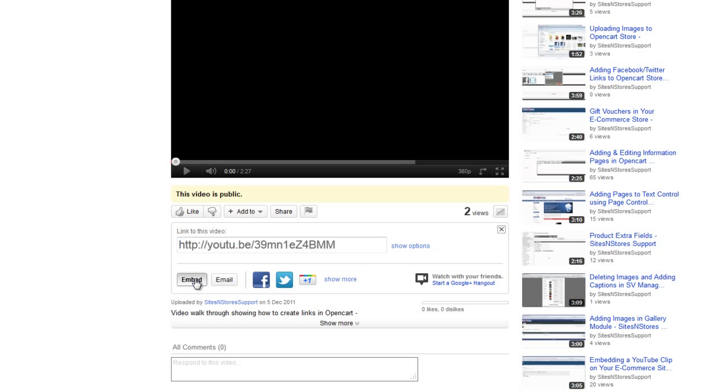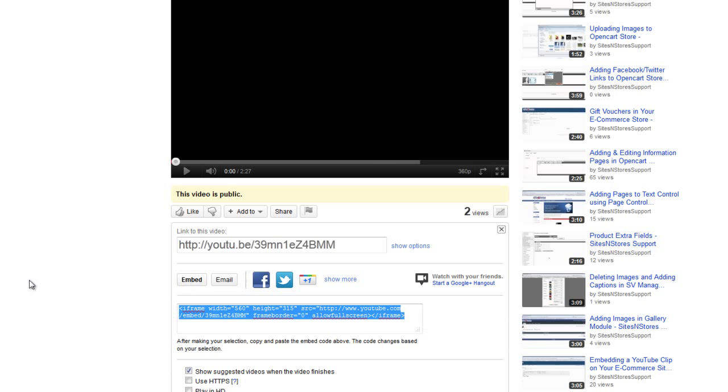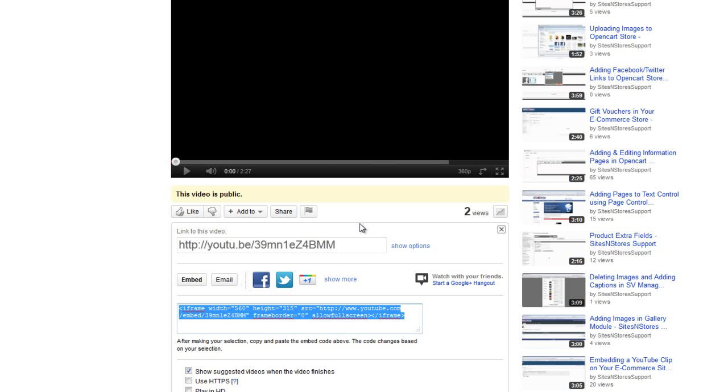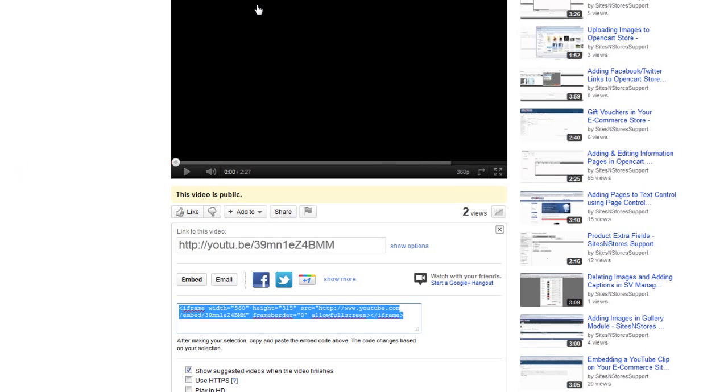If we click that Embed button, it gives us a piece of code beneath that that we can use to embed the video onto our page. What we're going to do is just copy that embed code.